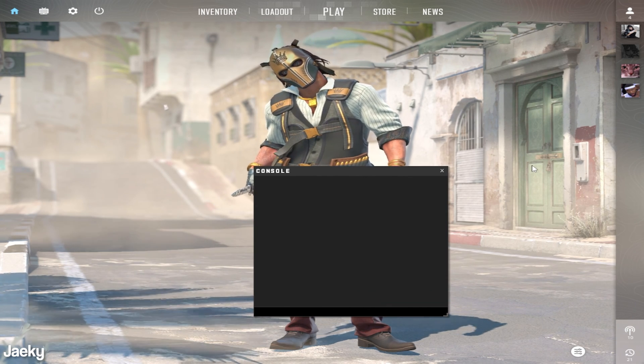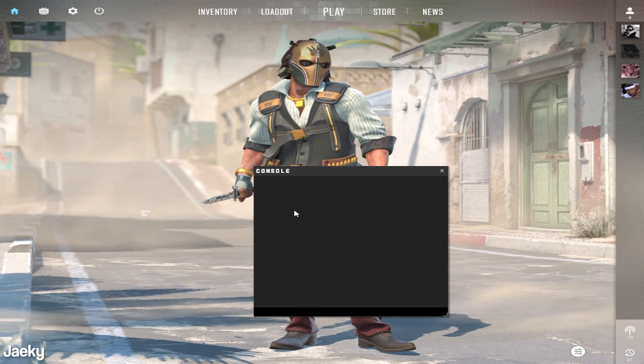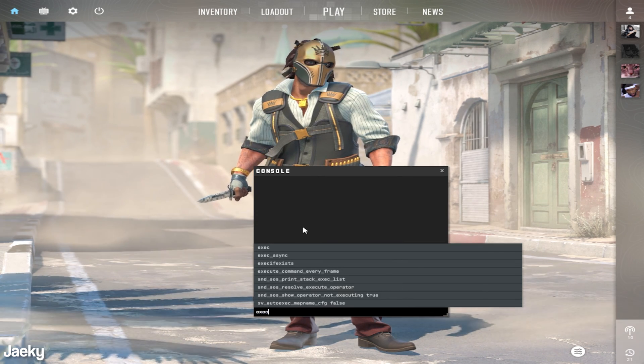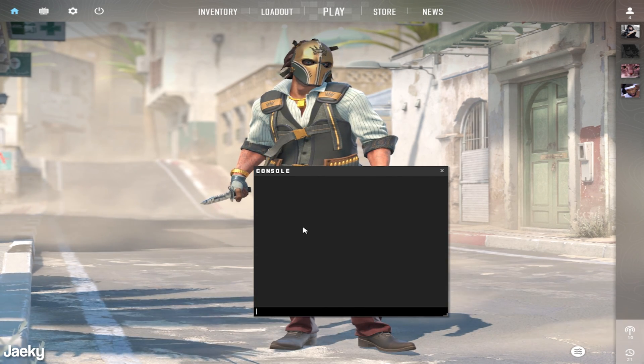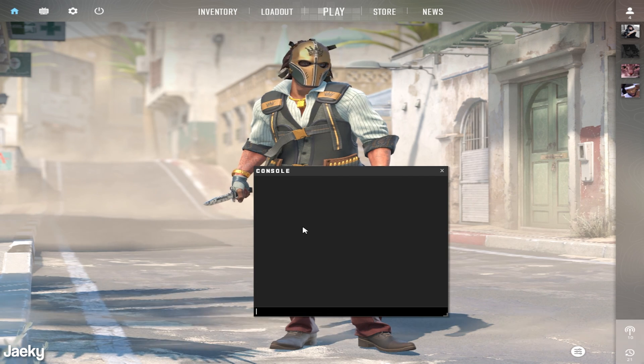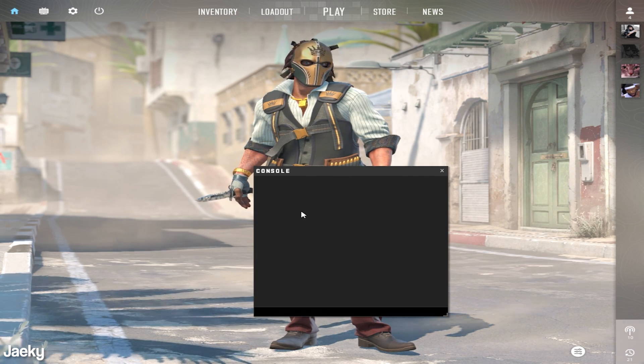But if you want to make sure that your auto exec is running properly inside when you have your game loaded you can just open up your console and type exec autoexec just like that and it will execute your auto exec and that's pretty much it.